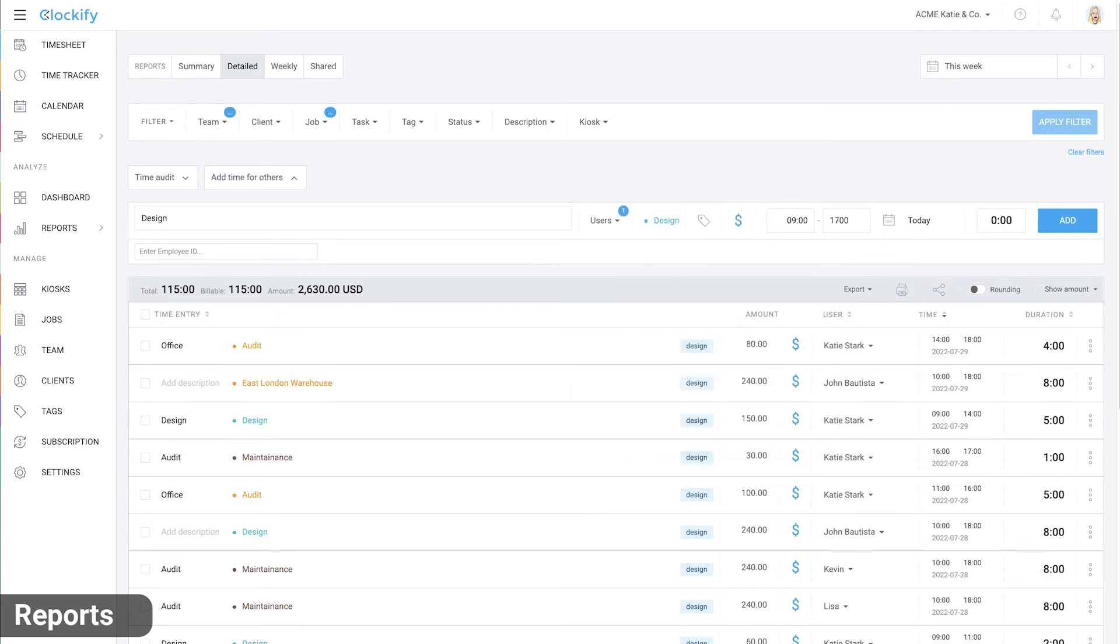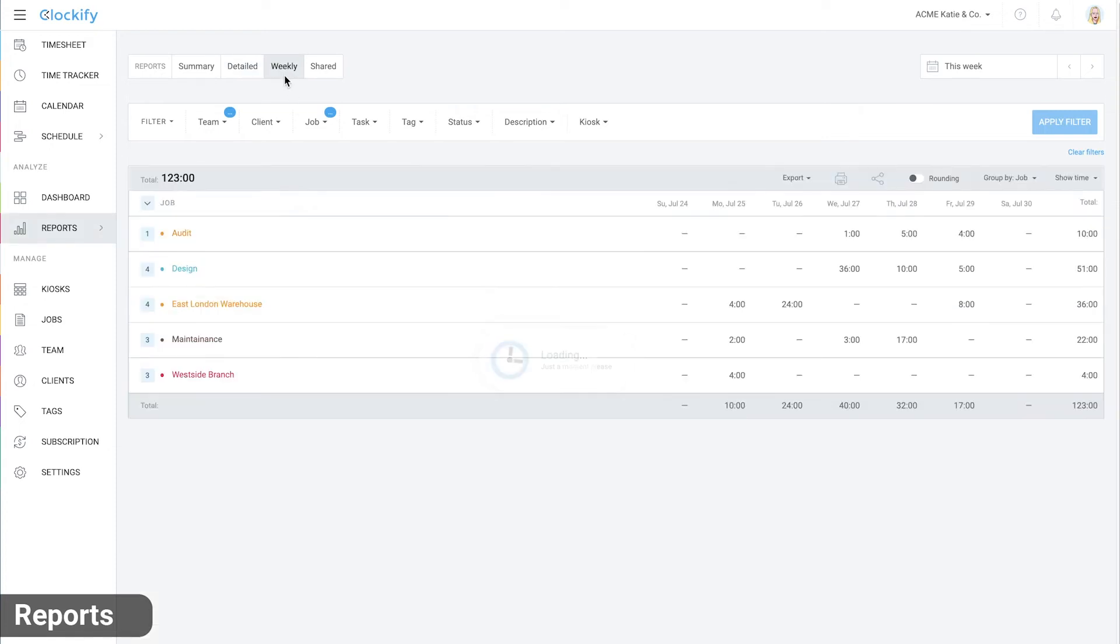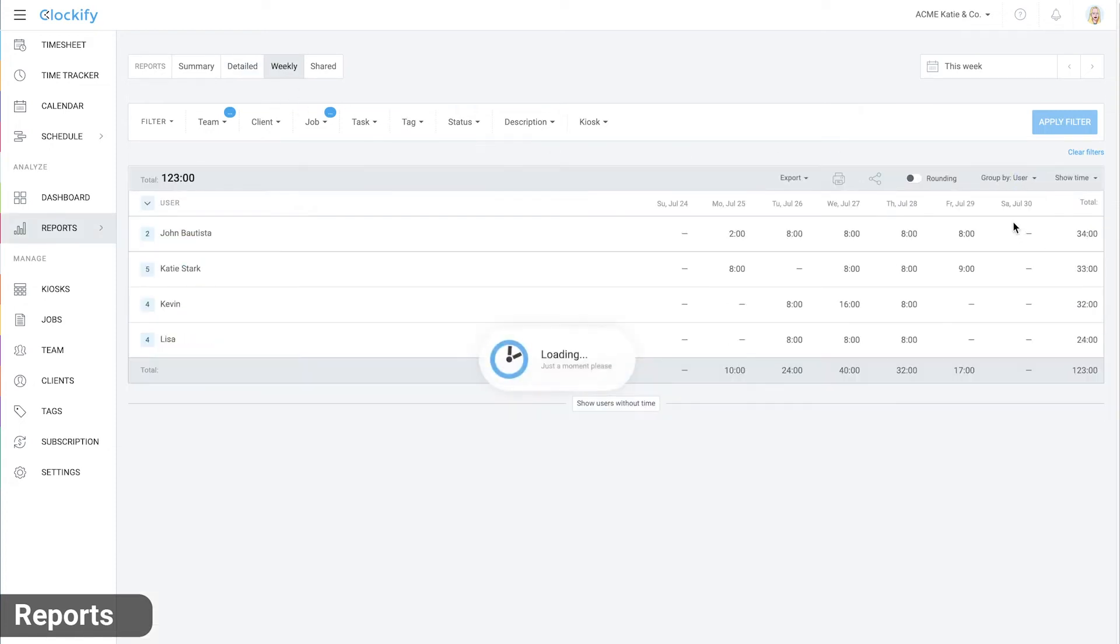And finally, in the weekly report, you can see all the data in a classic timesheet format broken down by job and user.